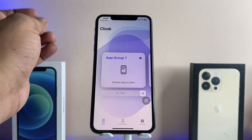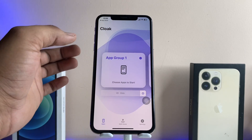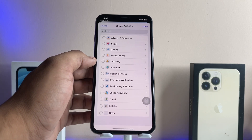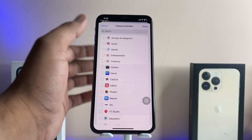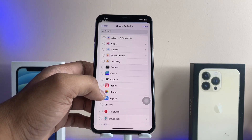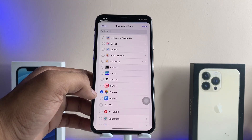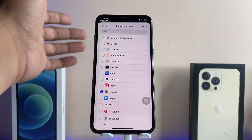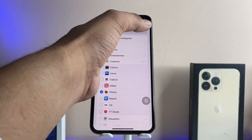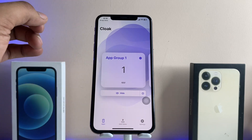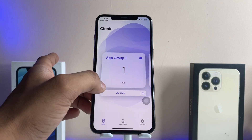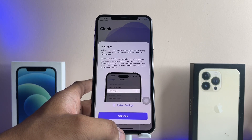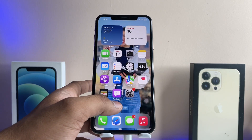Now in order to hide an app — let's assume I would like to hide the Photos application totally. I just need to choose the application first. Jump to the Creativity section or any section you want, tap on it, and select the Photos application. Tap the Done button — you can select multiple apps you want to hide. After selecting Photos, tap Done, and now here's the Hide option. Just tap on the Hide button.